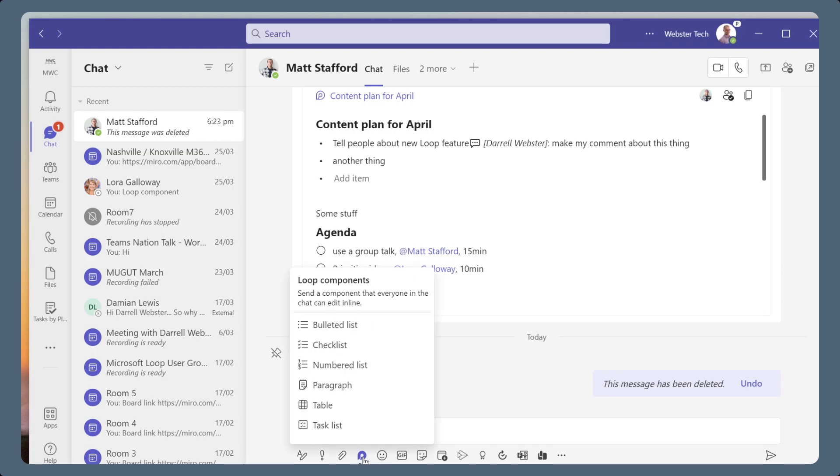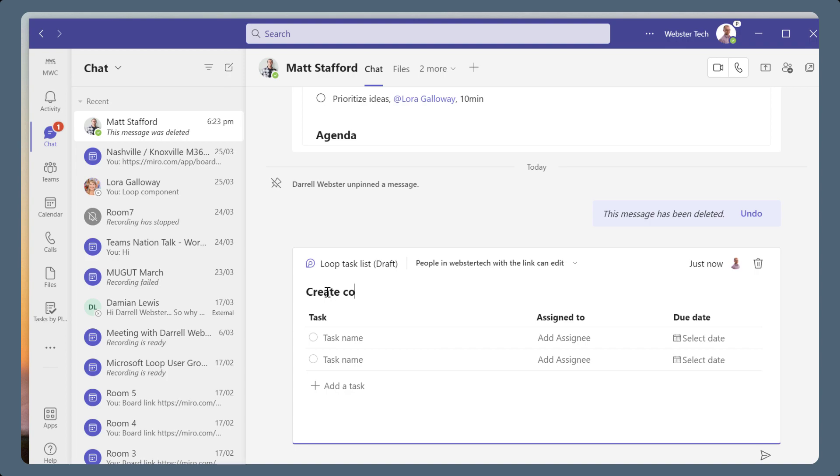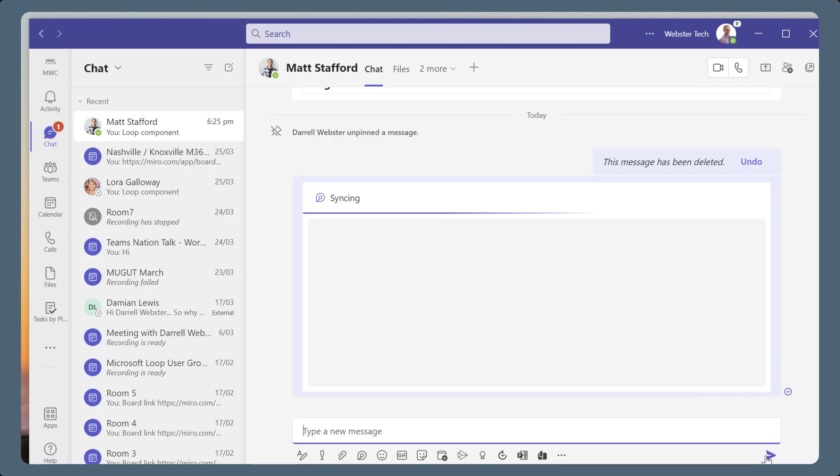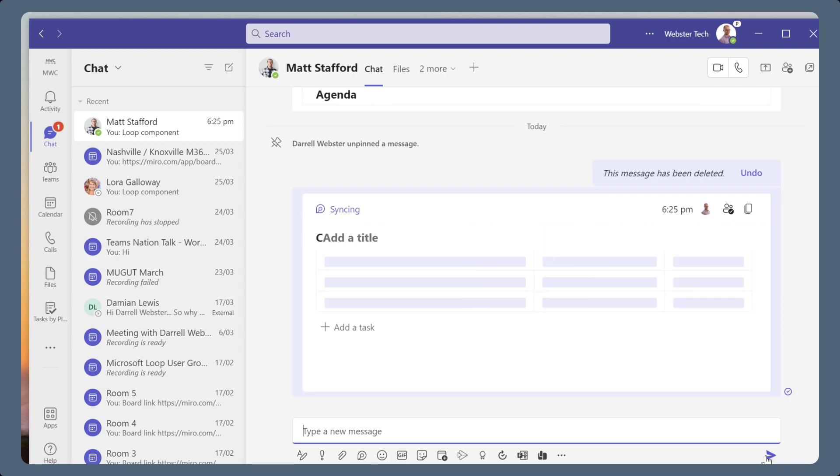The task list loop component lets you quickly create collaborative lists of tasks during the conversation. Add a task list loop and capture those tasks without delays of finding another task app. You can always grab that task app later.